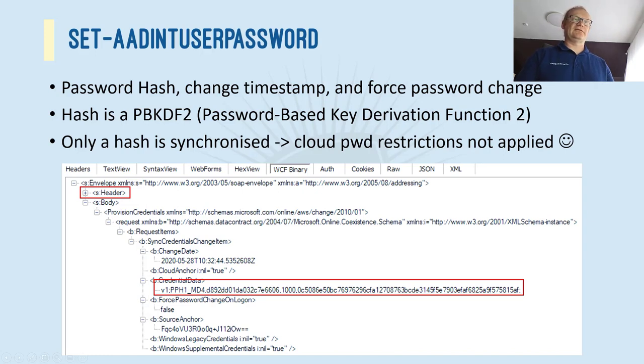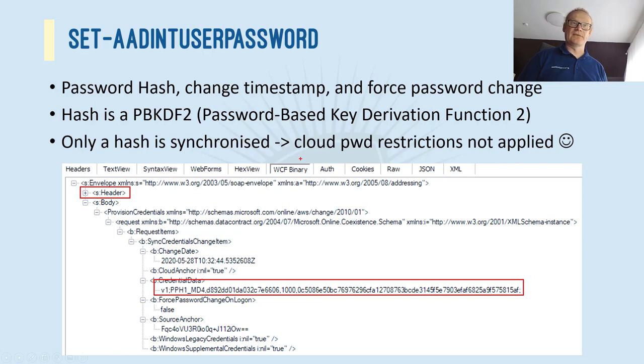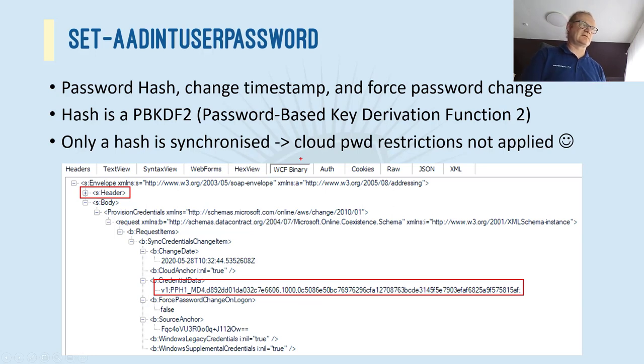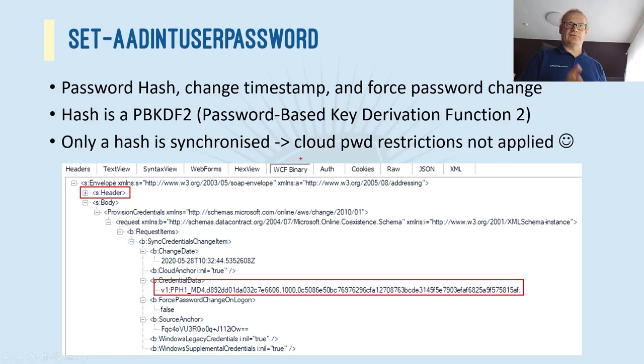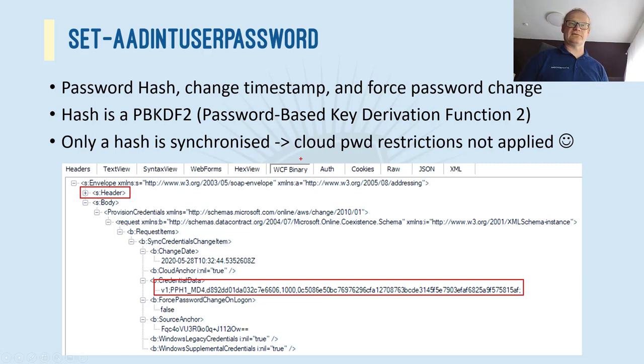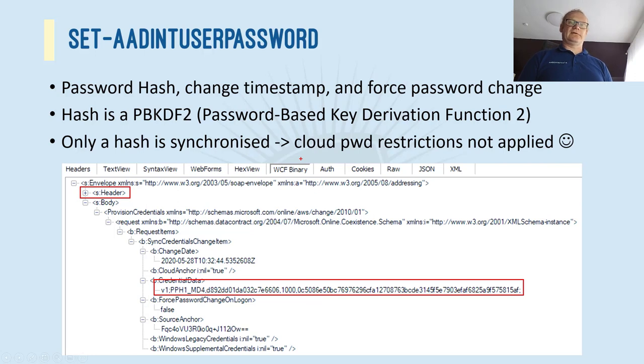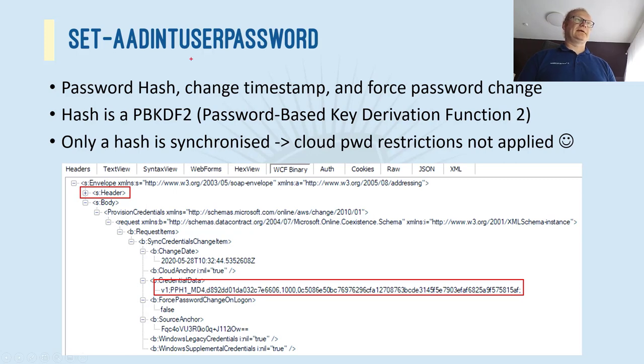And in order to operate this, you have to have either global admin rights, or you have to have a directory synchronization account rights, which that Azure AD Connect actually has to cloud. But I'm not showing it to you. So you just have to believe that that's there. But what I find here is that here's this credential data. So that is actually sent to Azure AD from the on-prem. And that hash is PBKDF2 or password based key derivation function 2 kind of hash.